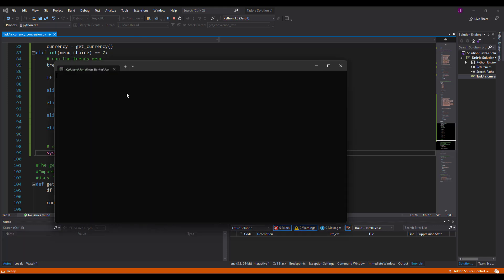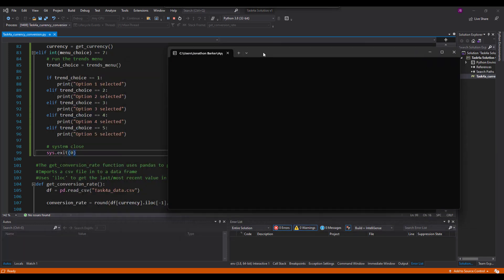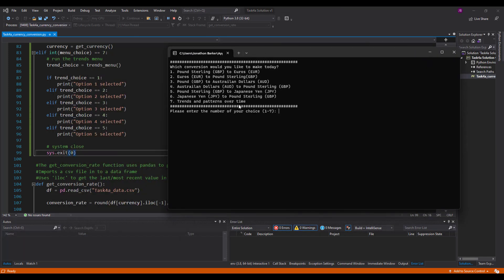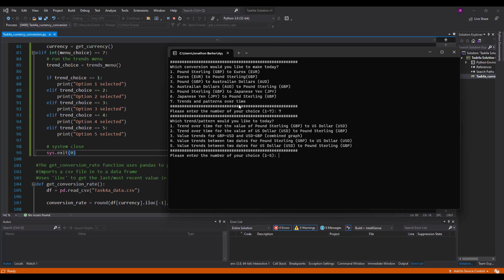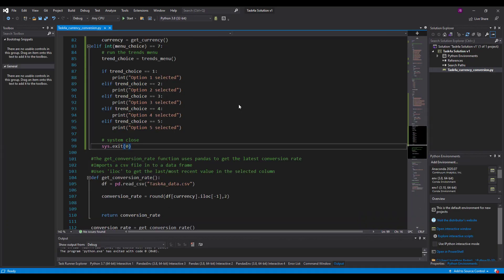That should work. Now let's test this out. If this works, it shouldn't allow you to continue with the system for conversion. So seven is trends and patterns. I put in number three again. And there you go. System closes and it stops. So that's good.